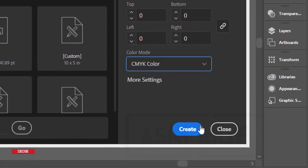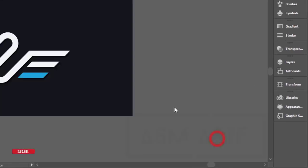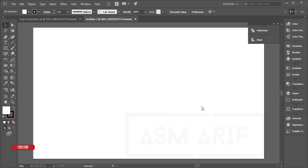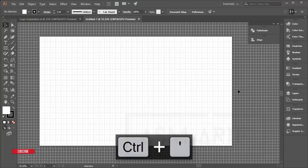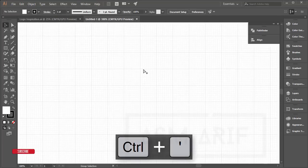I'm taking a canvas size of 2560 by 1440, color mode CMYK, and no bleed. Hit the Create button to get a new artboard. After that, I'll turn on the grid paper — press Control and inverted comma to get the grid lines.